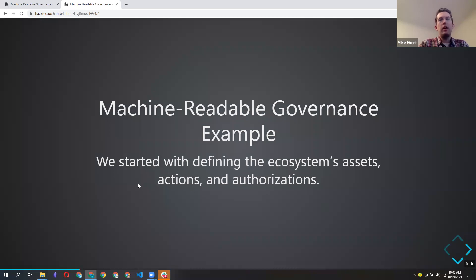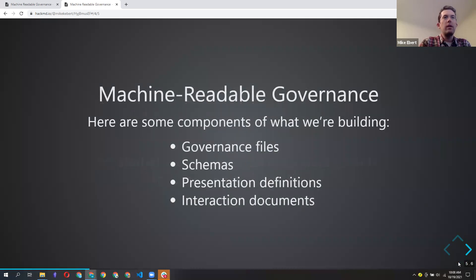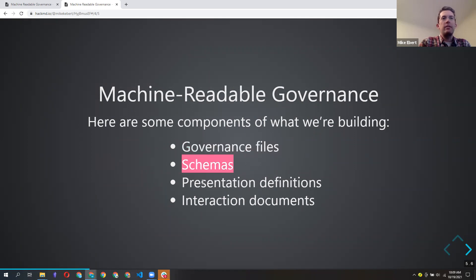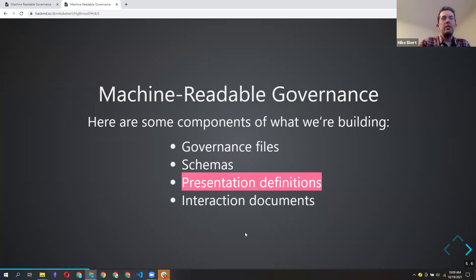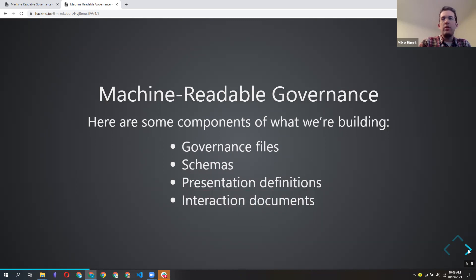The needs of an ecosystem can be broadly grouped into assets — the nouns, the things that are in the ecosystem — actions, the things you can do, and authorizations, who's allowed to do what. We started with a couple key components: the governance file is the glue that holds everything together; verifiable credentials rely on schemas; presentation definitions define what data is acceptable when you go to get verified; and interaction documents define a workflow.